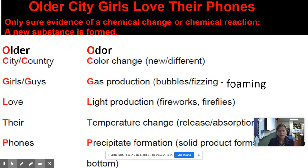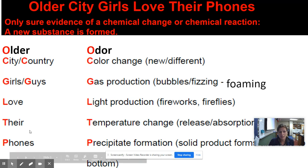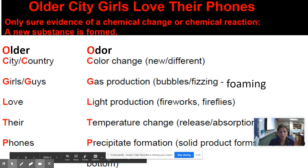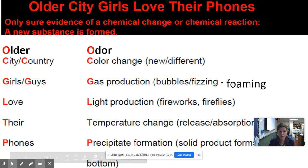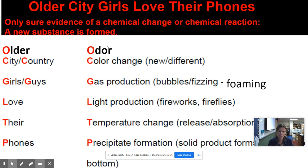Now, evidences of a chemical reaction. If you can remember this mnemonic device — 'older city girls love their phones' — it's going to help you remember the evidences of a chemical reaction. Taking the first letter off each word: O is going to stand for odor, which is a smell, a change in smell.